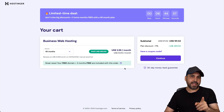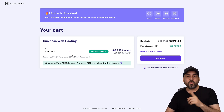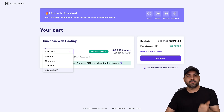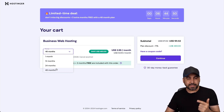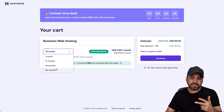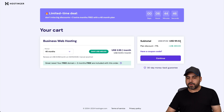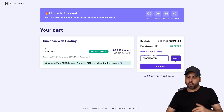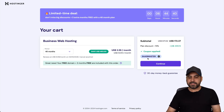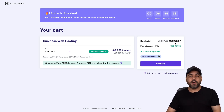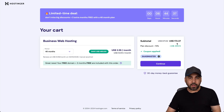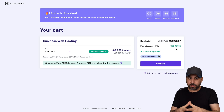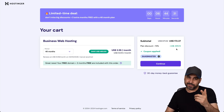Now, the first thing that Hostinger is going to ask you is how many months do you want to pay in advance. I recommend 48 months — you lock in the lowest price, lowest renewal price, and you'll be good to go for 48 months. If you click on 'Have a coupon code' and paste my coupon code, SaaS Master, the price is going to drop to $172.37. That's for 48 months, so that's really affordable for what you're going to get.